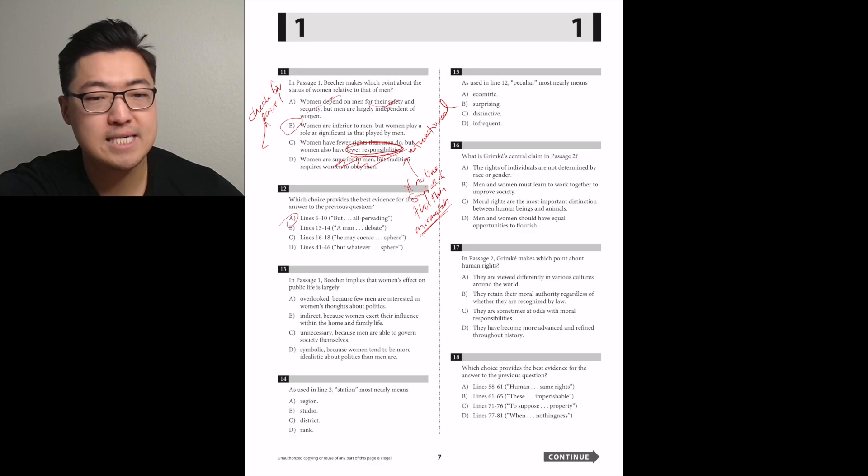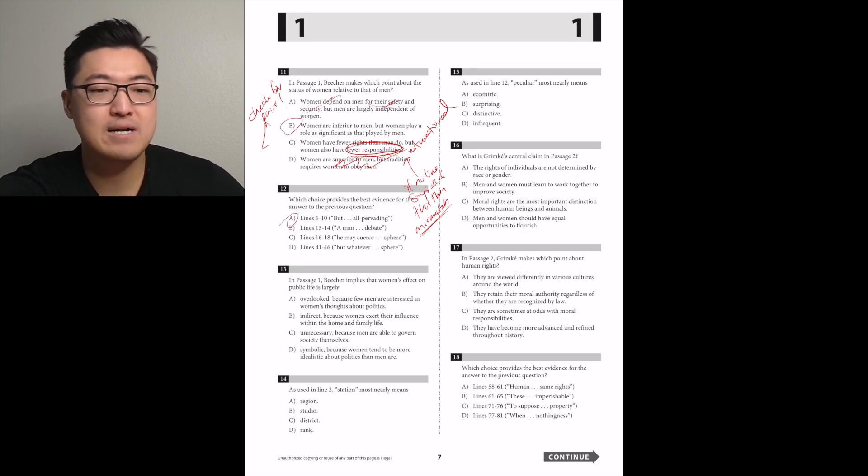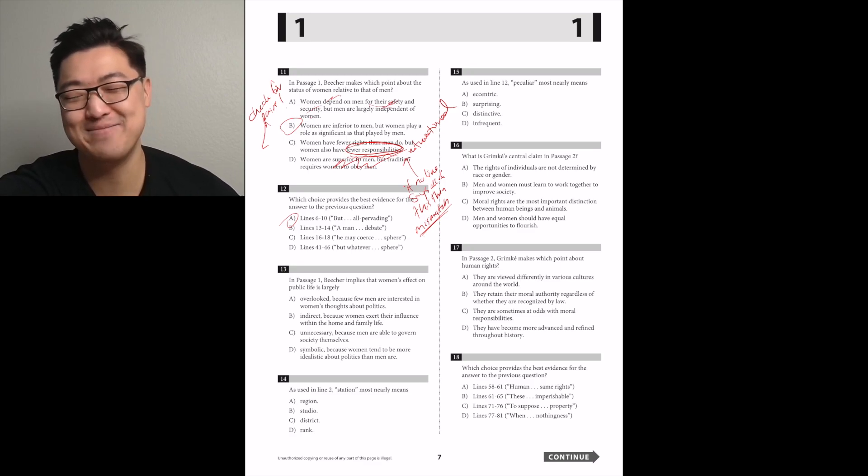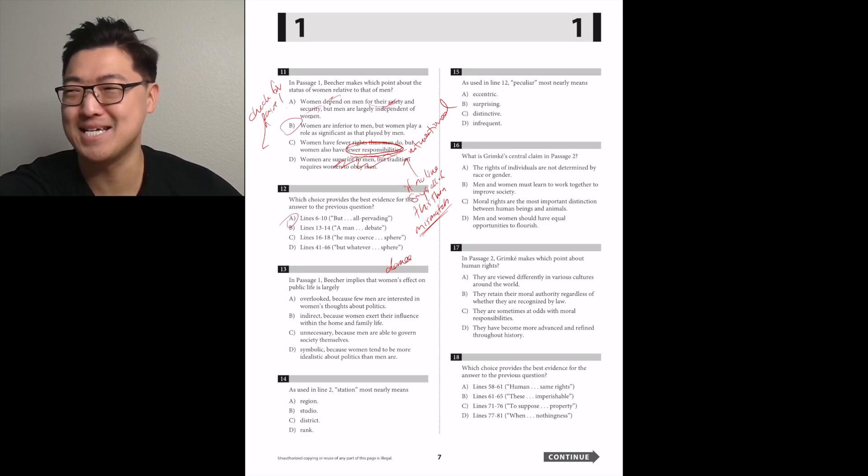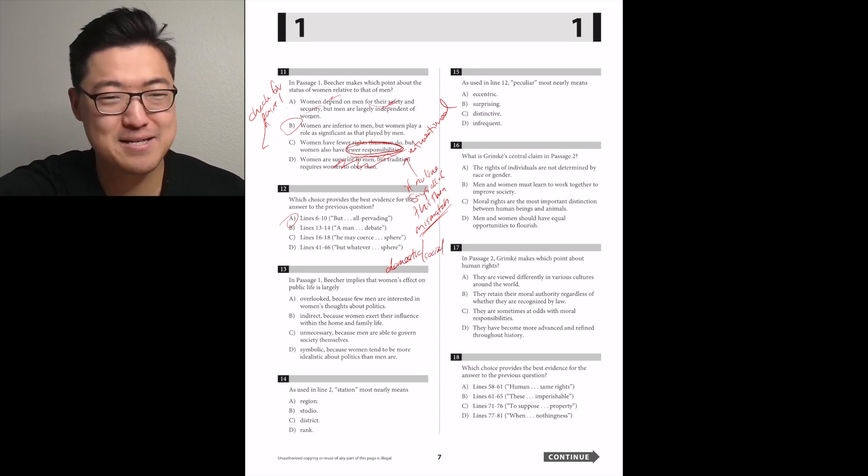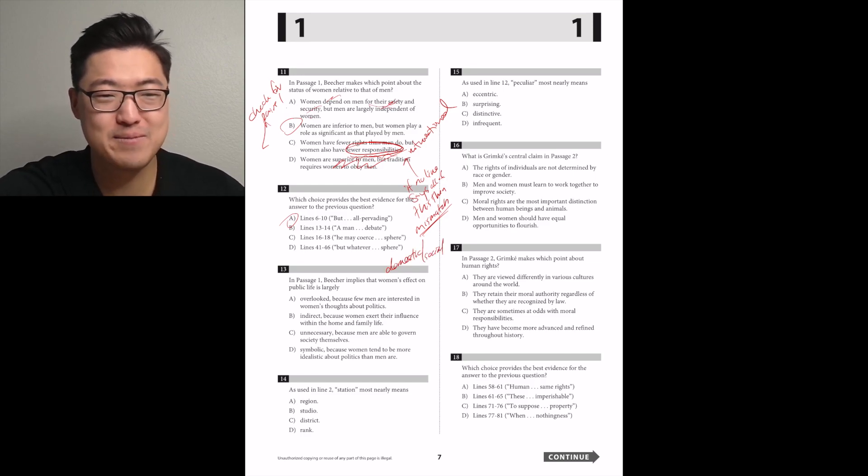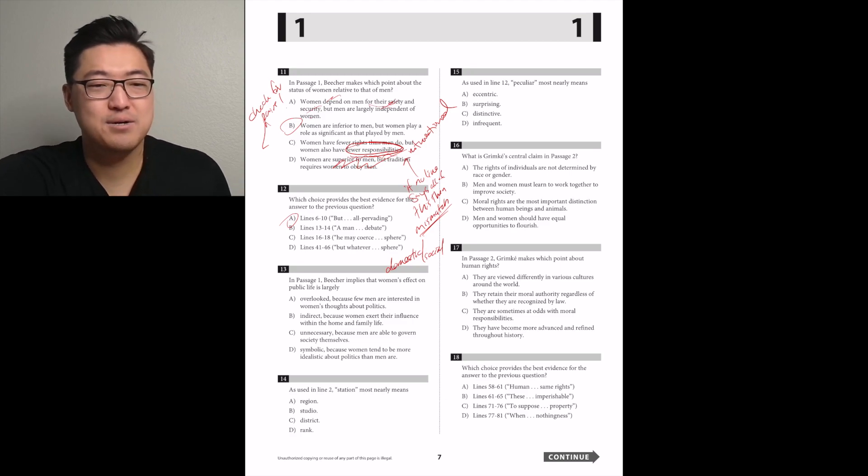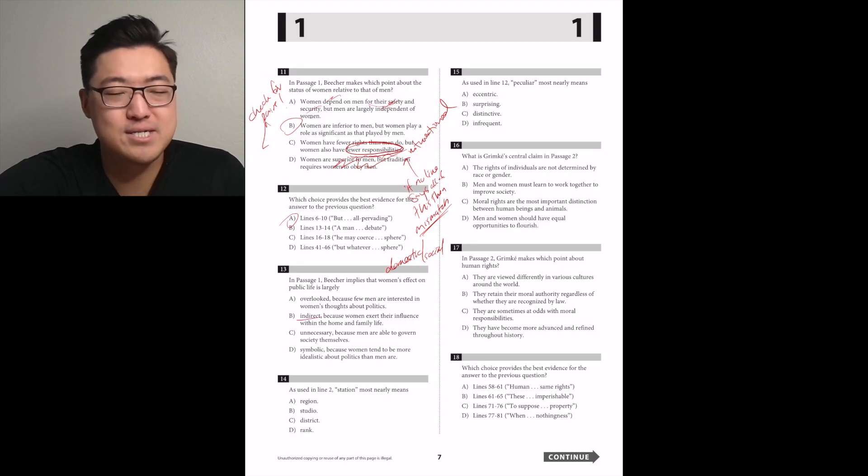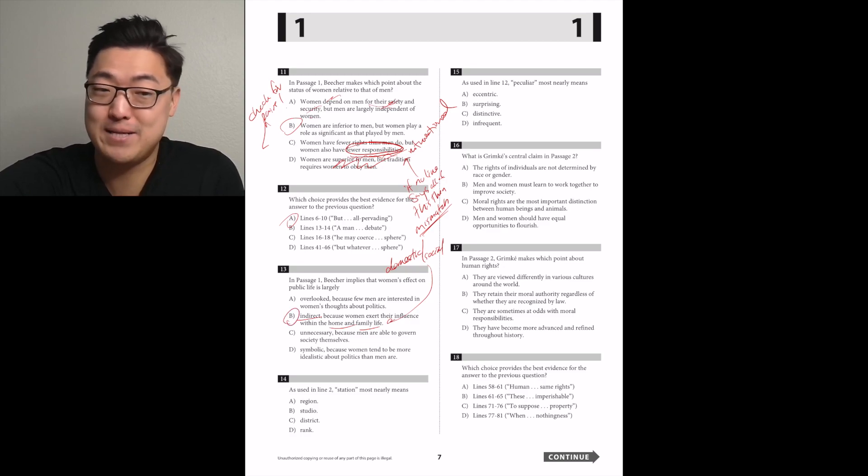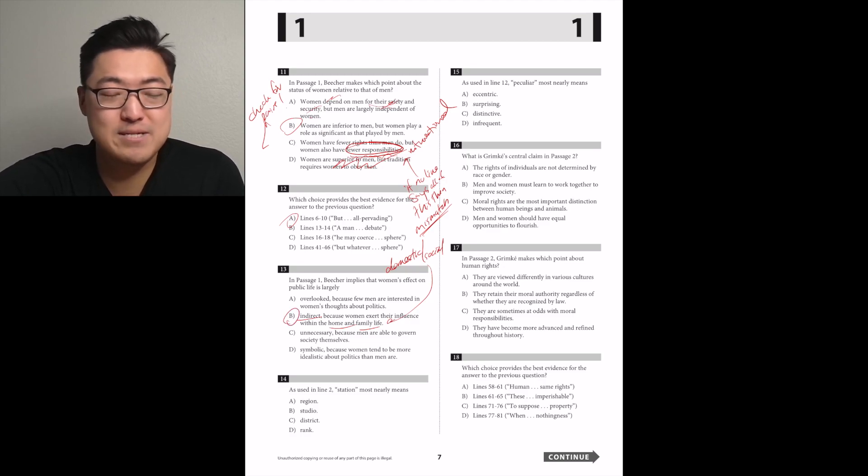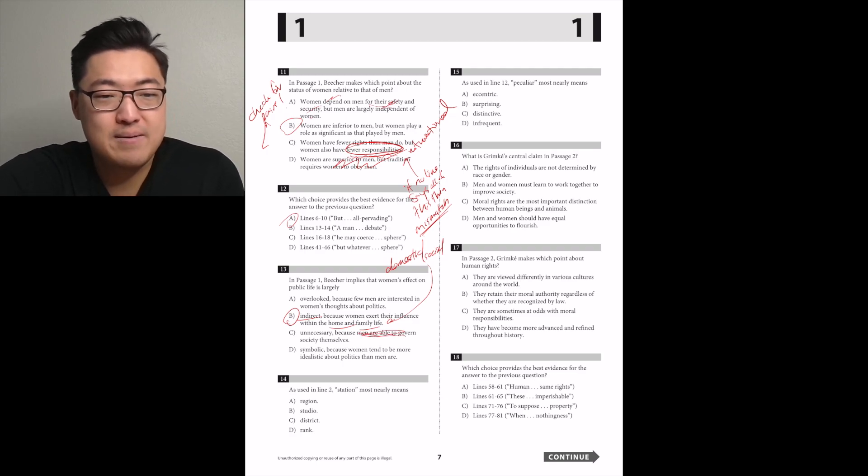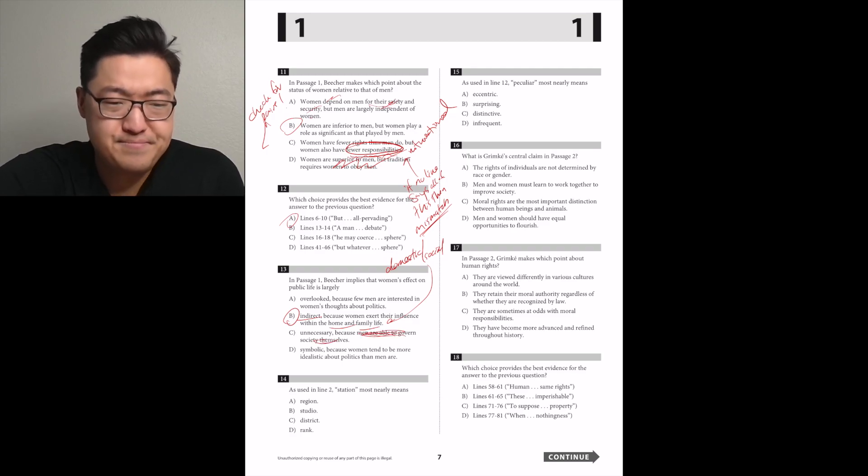In passage 1, Beecher implies that women's effect on public life is largely indirect, because women exert their influence within the home and family. It might be that. As used in line 2, station most nearly means rank. D.